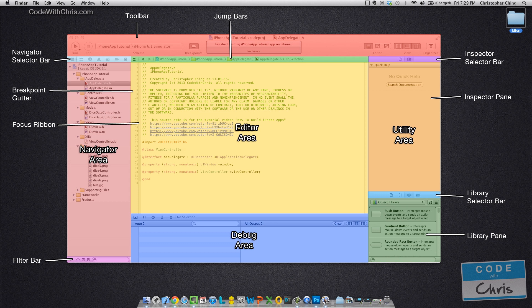On the right-hand side, the utility area is made up of two panes. The first is the inspector pane, and that gives you more attributes for either the UI element that you're looking at, or if you're looking at a file, it'll give you attributes for the file.